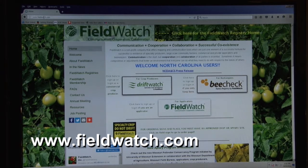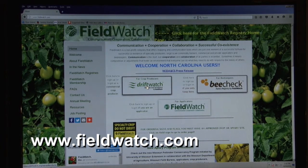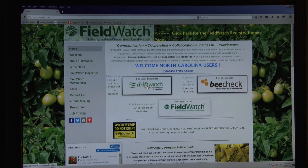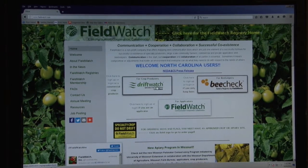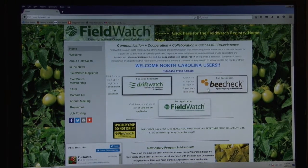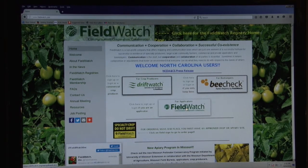If you're a crop producer, you would want to sign up under DriftWatch. If you're a beekeeper, you would want to sign up under BeeCheck. And if you're an applicator, you would want to sign up under FieldWatch.